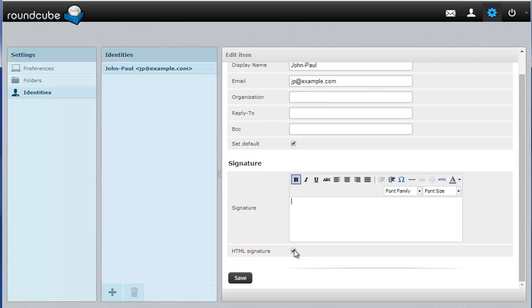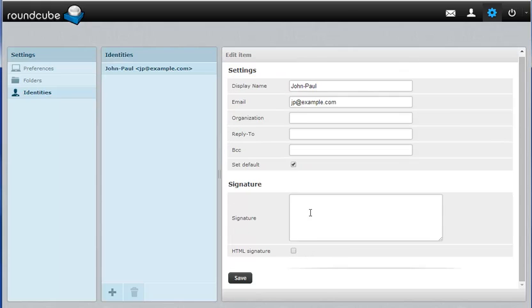In my case I'm just going to do plain text. Keep in mind that if you do an HTML signature, some recipients may not be able to see it displayed in HTML depending on how their settings are.